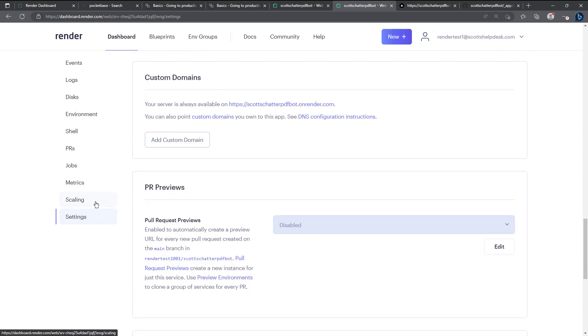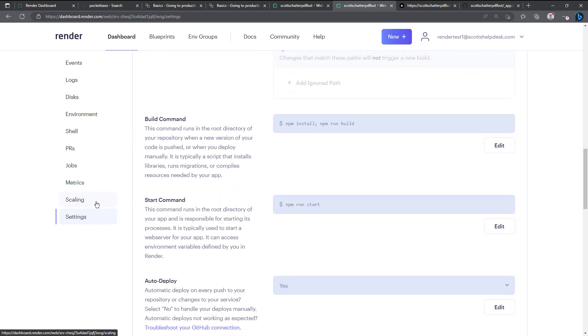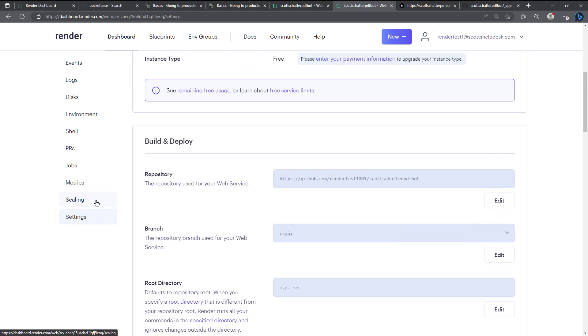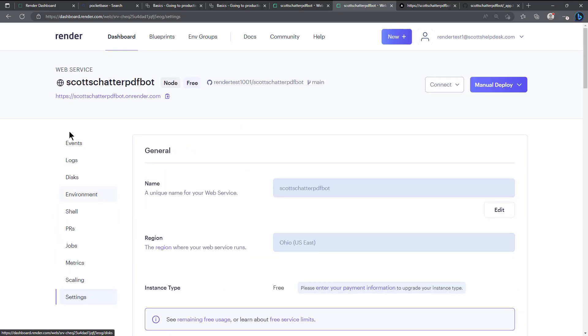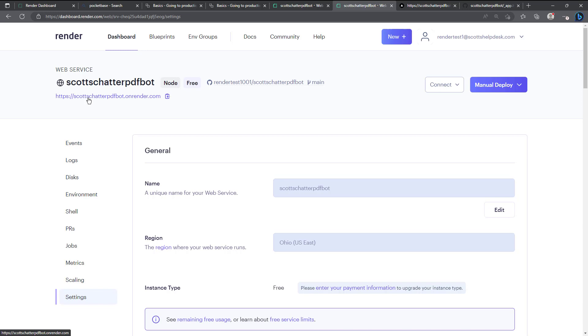So there you go, that's a kind of a whirlwind tour of all of the different settings in render and how you can set up a web service, how you can access the running program like we did the Scott's chatter PDF bot, how it now has a built-in security system and an authentication system and also an account creation system and all that is feeding back into the Pocket Base database.